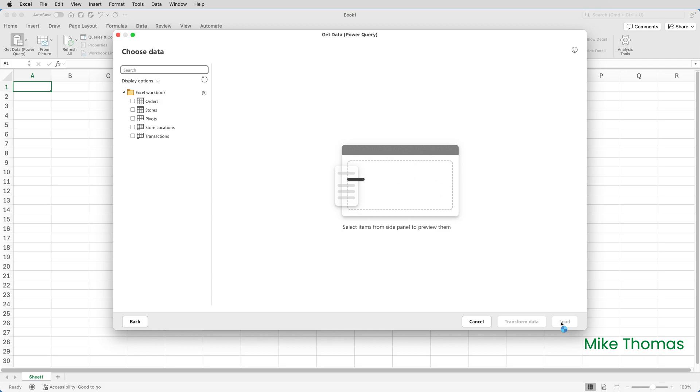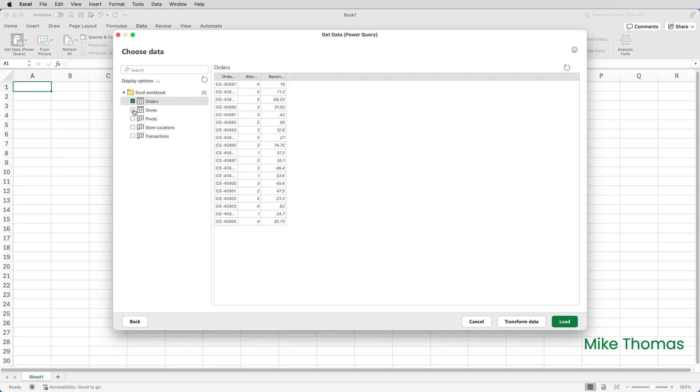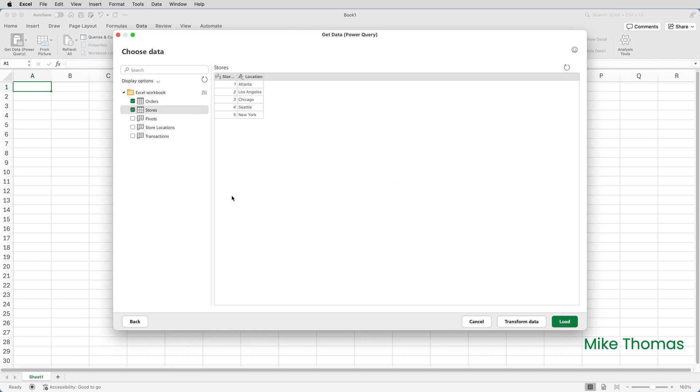I then need to select the two tables, Orders and Stores. So I just put a tick against Orders, a tick against Stores. You can see there that we've got a list of all the worksheets in that file and all the tables in that file. The worksheets have got a little tab on the icon. Once I've selected the two tables, what I then want to do is click Transform Data to load the data into Power Query. Clicking Load will load it into the worksheet, which isn't what I want. So I'll click Transform Data.